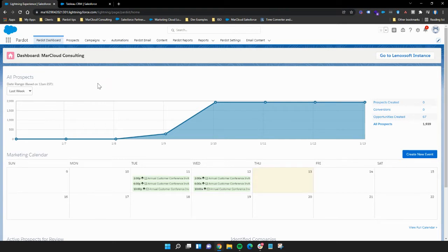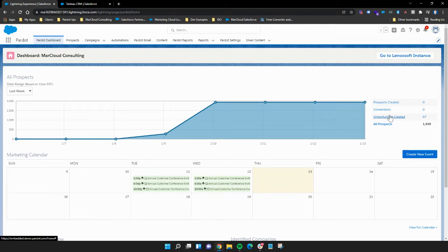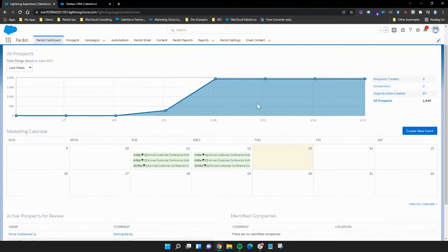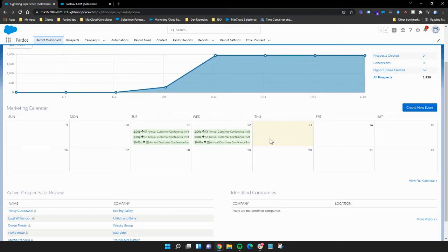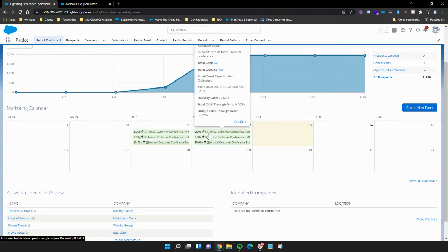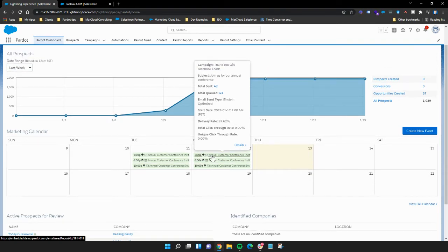This is your home page — your dashboard. This whole video uses a demo instance so all of the data is made up. What you can see here is a list of prospects being created in the system. On the right-hand side there's a brief summary: number of opportunities created, conversions — meaning net new prospects created off the back of a landing page or form. Prospects created may differ because prospects can be imported or created via Salesforce. Your calendar here shows anything scheduled — list emails, social posts, webinars, anything integrated with Pardot — and you can hover over for a brief summary.